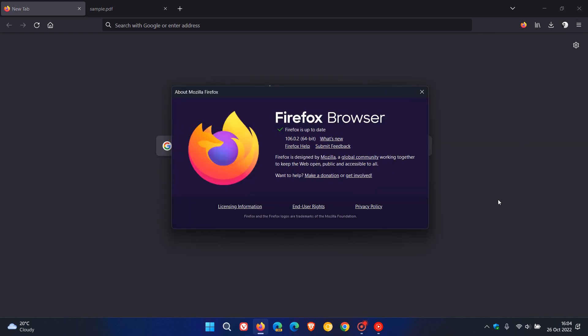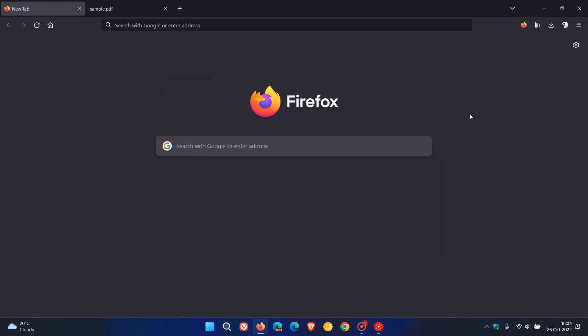And if the update hasn't applied itself automatically, this will force the update to version 106.0.2. So it's the second point release for version 106, as mentioned.